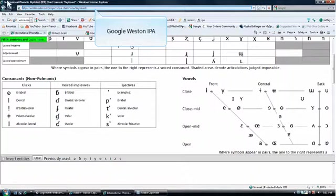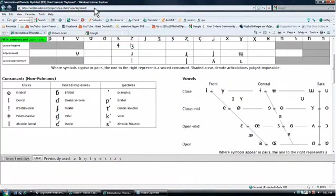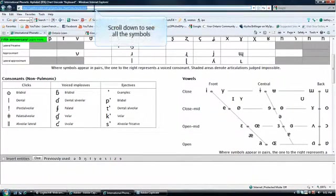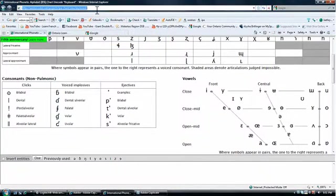An easy-to-use chart is available. Just Google the words Weston and IPA. You cannot see all the symbols at once, so scroll down.